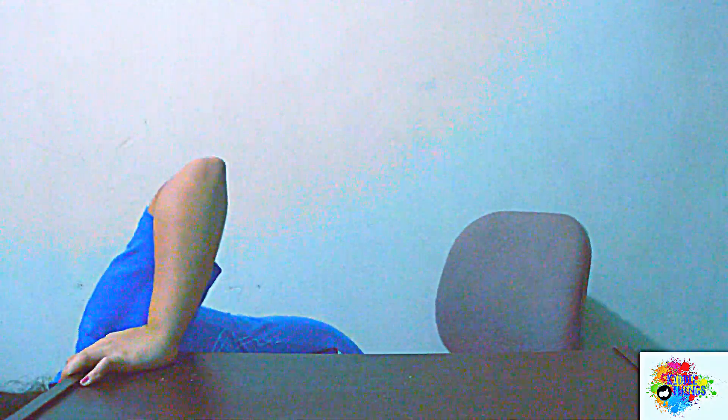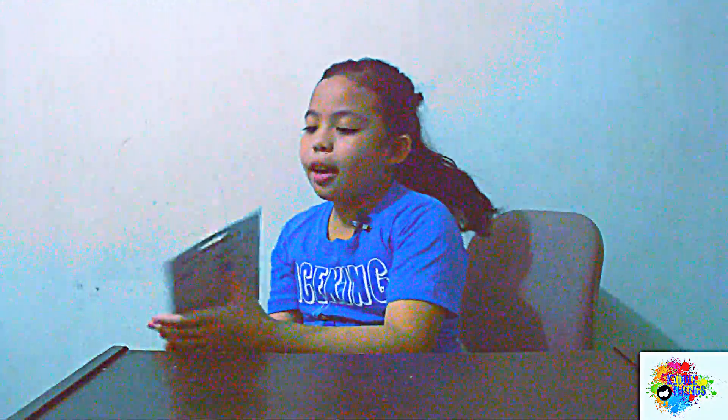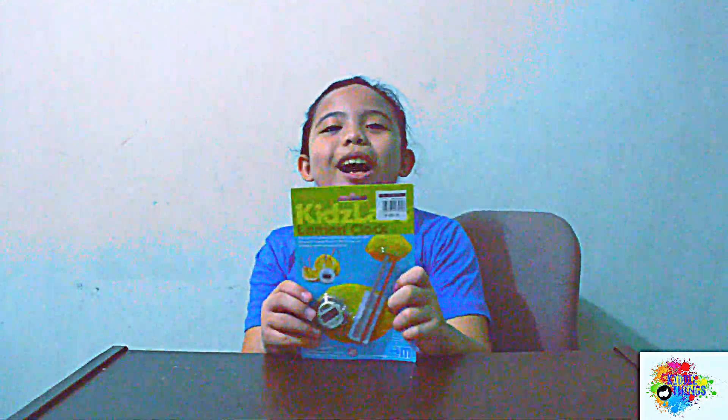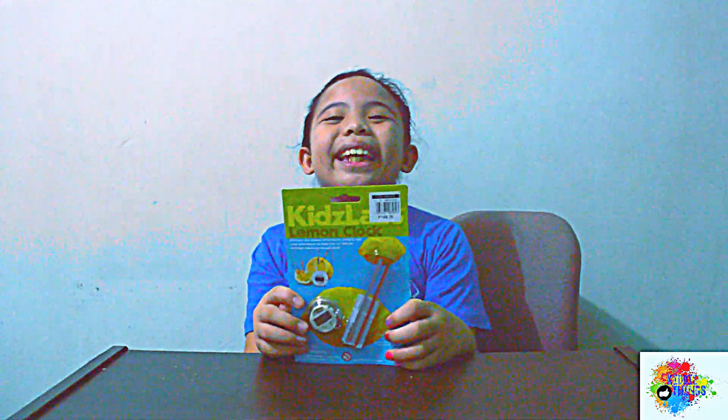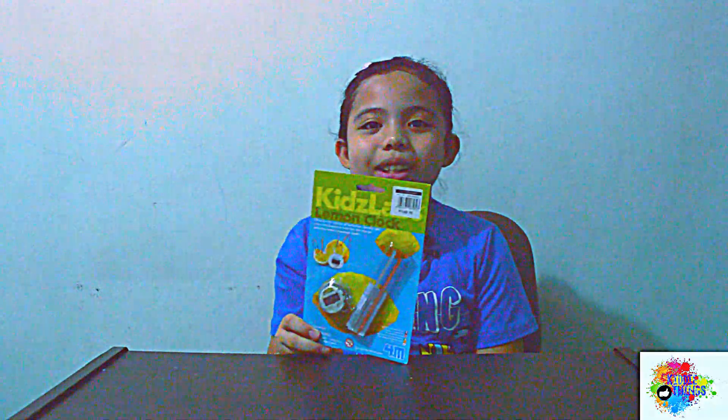Hi guys, it's Raira and welcome to KD Things. So my new toy for now is Kids Labs Lemon Clock. Yay! So now let's open it.